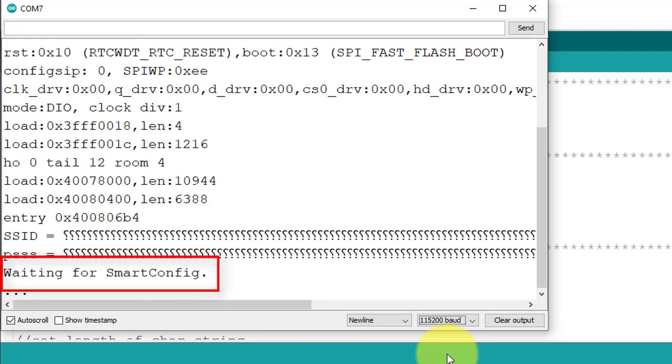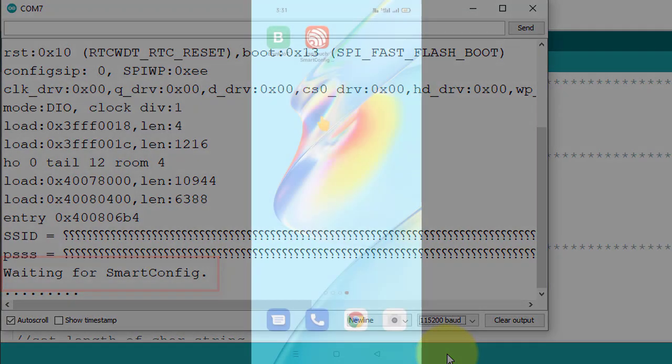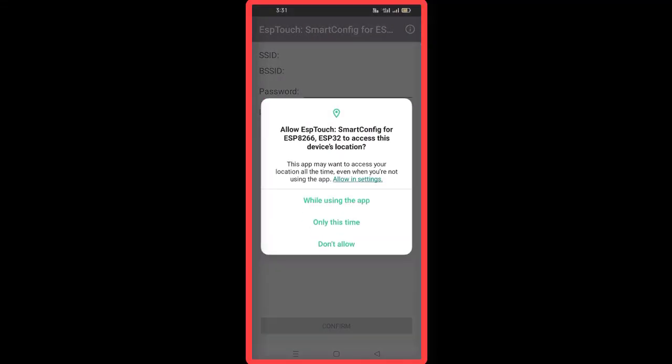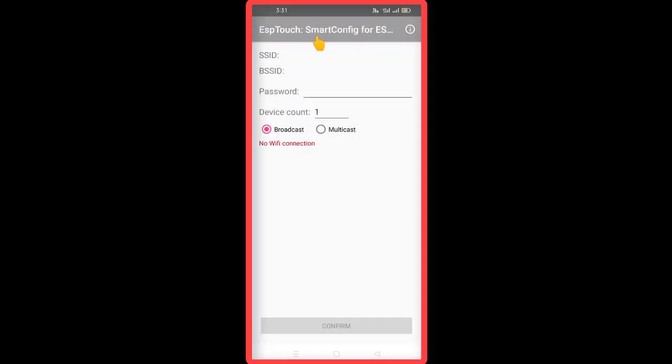Now, open the ESP Touch app from your phone. Turn on the location service if asked.